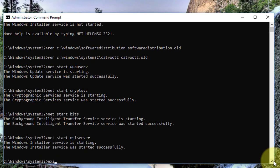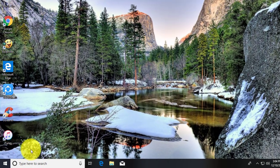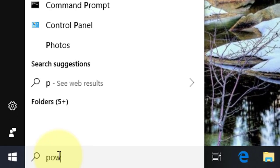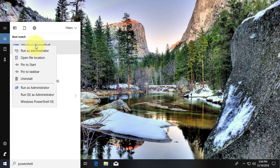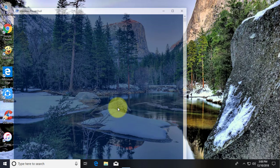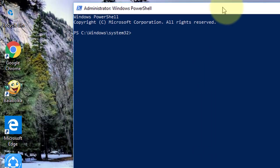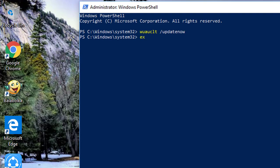Type exit to exit from the command prompt. Type powershell in the Windows search bar, right click run as administrator. Type exit to exit from PowerShell.